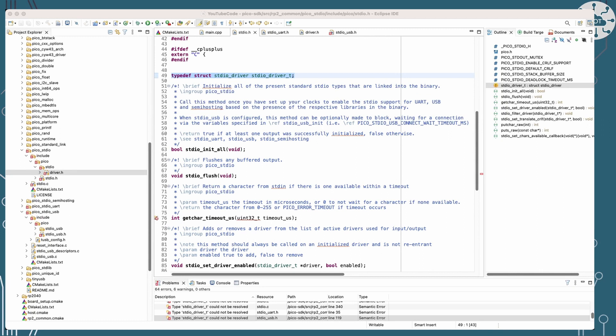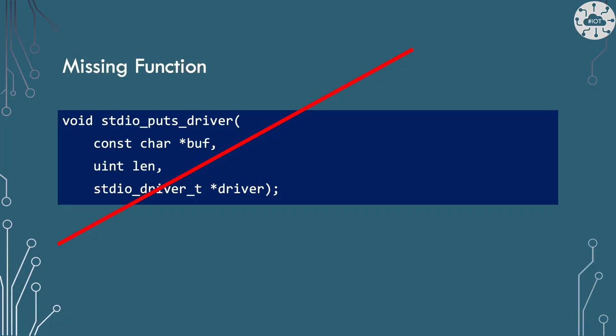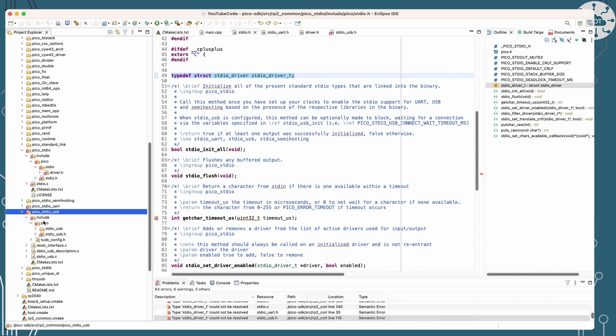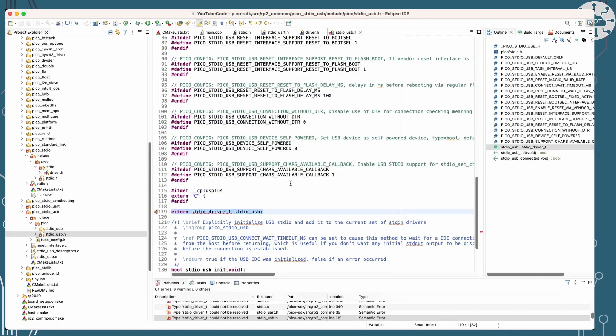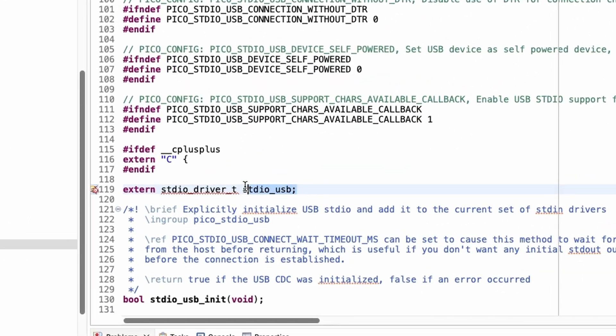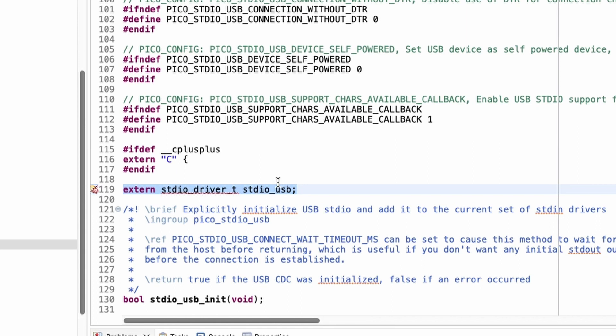So standard I/O unfortunately includes no specific write functions to write to a specific driver. So standard I/O puts driver isn't there. What we do have is the definition for our driver. So if we have a look at the USB driver and the USB definition, we've again got the standard I/O USB. So theoretically, we can do something with that and output on USB only.